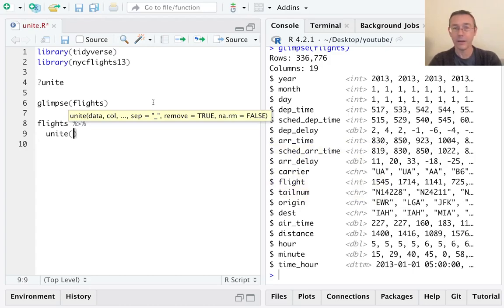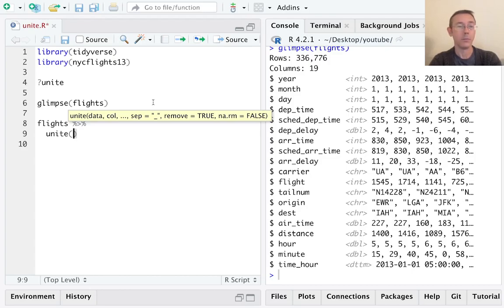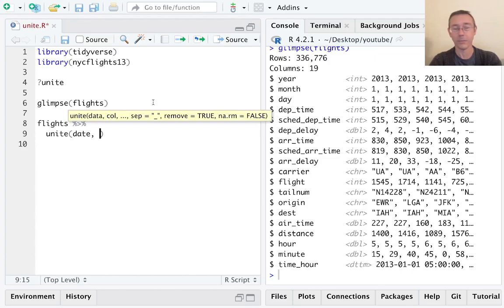We're going to unite columns in the flights dataset. First I have to supply the name of the new column that I'm going to get, and that's going to be date—I want a single column called date.